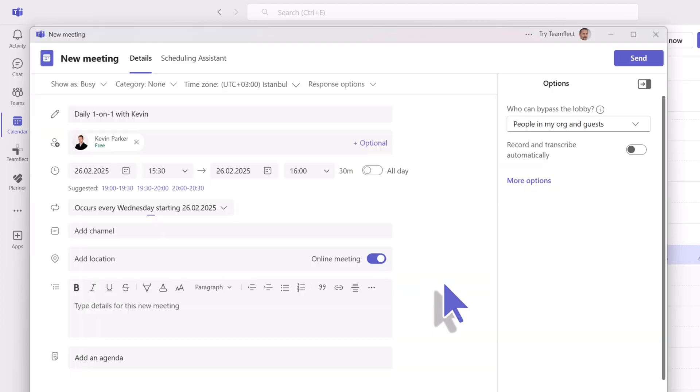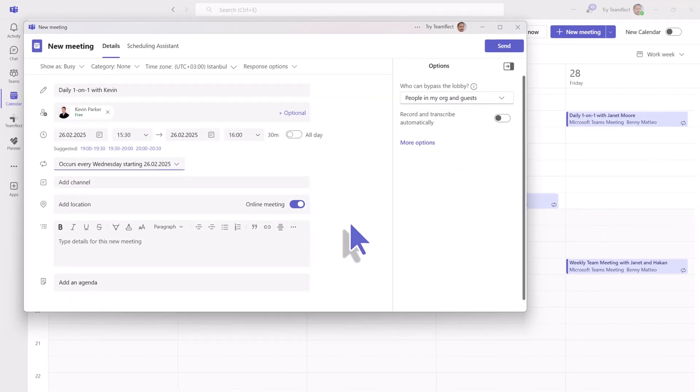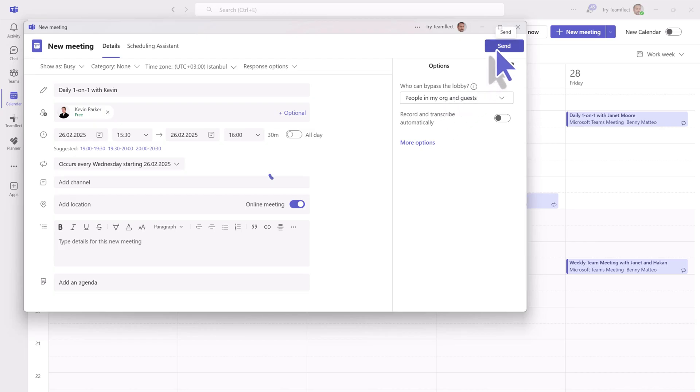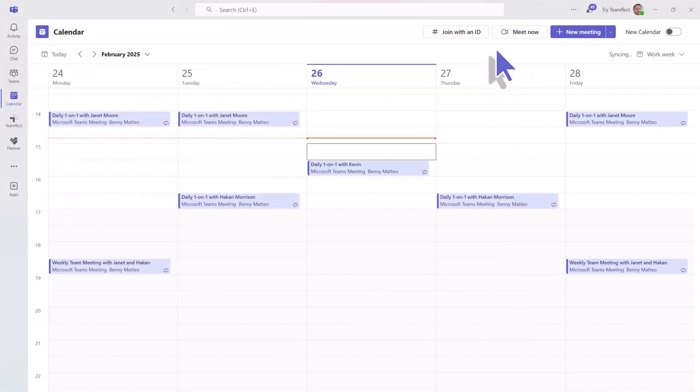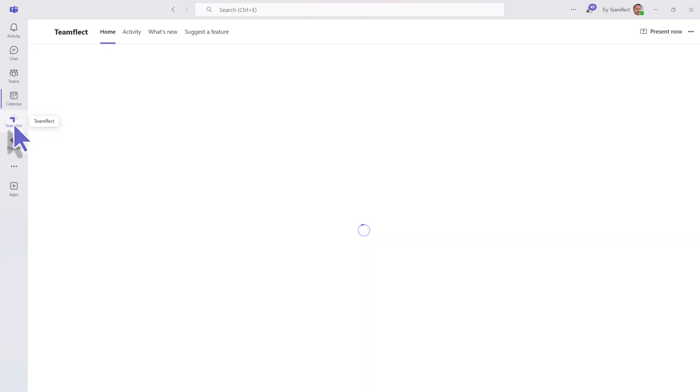So now let's go ahead and save this and send the invite. You'll see immediately on your calendar the recurring event that you just set up. Now that that's set up, let's see what that looks like inside Teamflict.